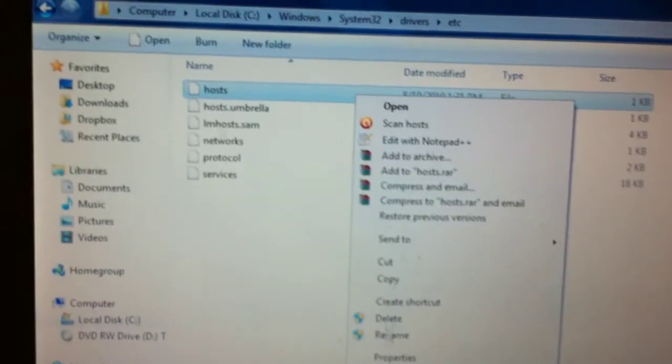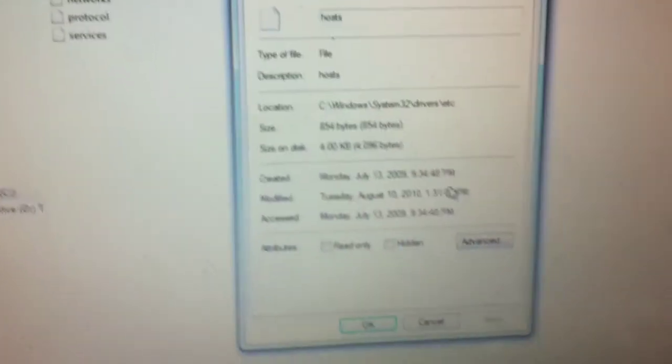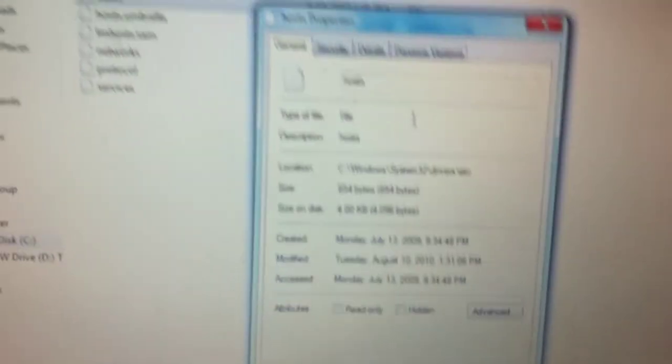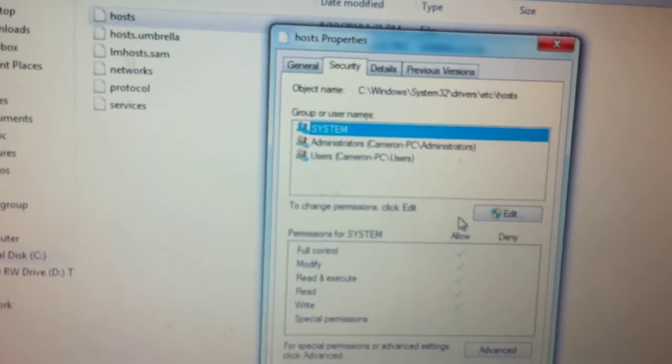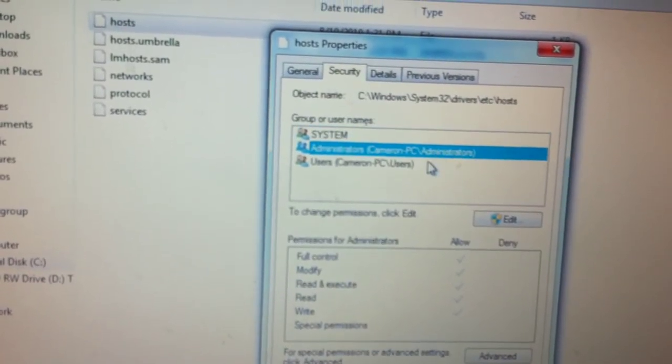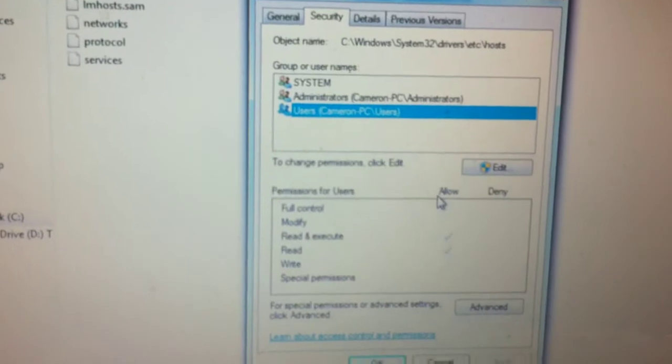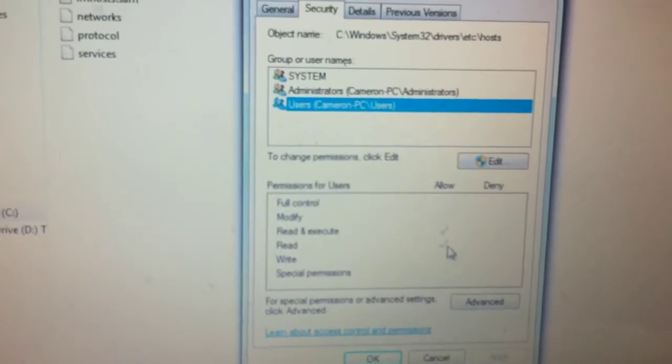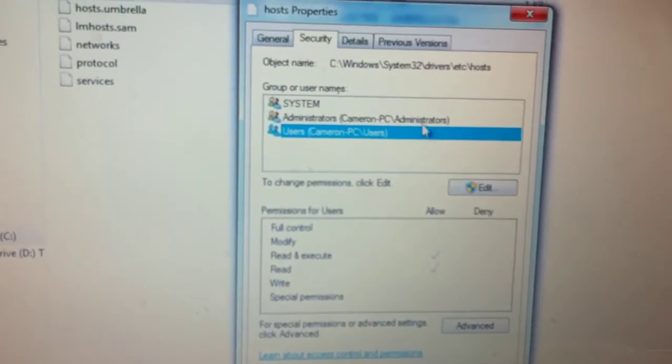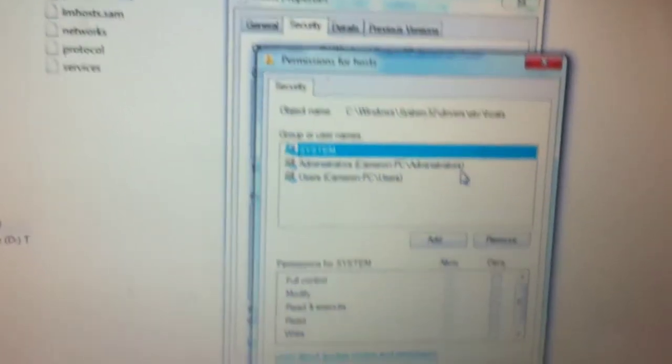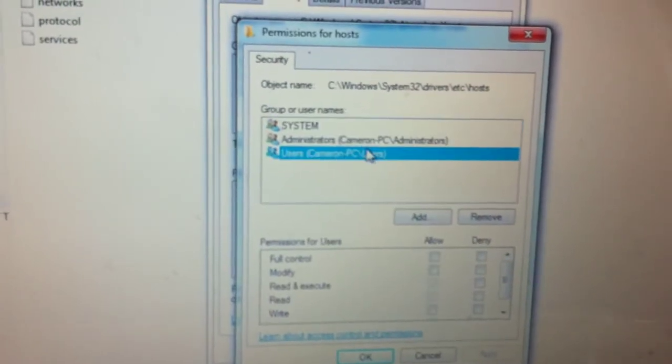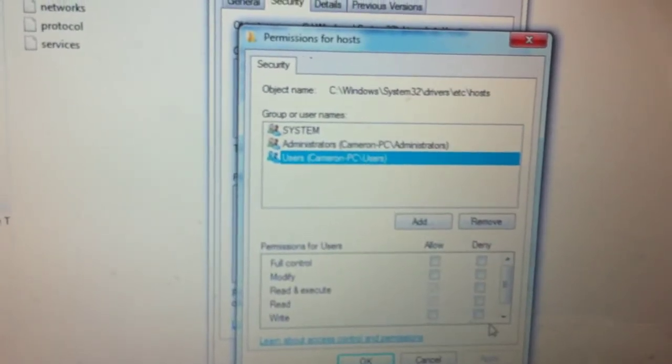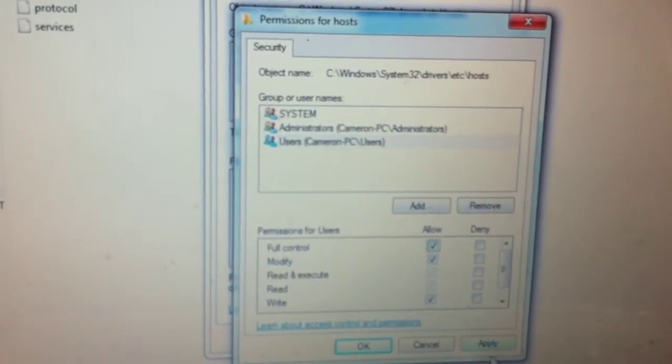So let's go back down to Properties. Since now we are the owner, we can go to Security. Before, if you're not an administrator, it won't allow you to modify the file. So we're going to hit Edit, click on the user that you're on, and check Full Control.